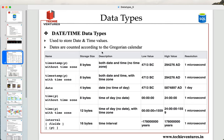Dates are counted according to the Gregorian calendar. In order to help us with different date-time data types, there are different types available. For example, we have timestamp without time zone, timestamp with time zone, date — which is used to store only the date value but not time — time without time zone, time with time zone, and finally intervals.